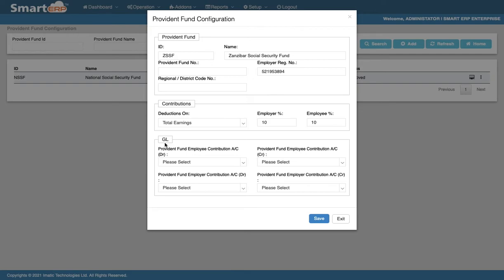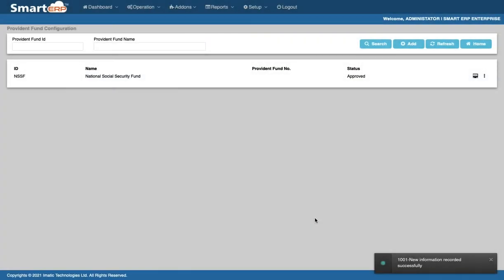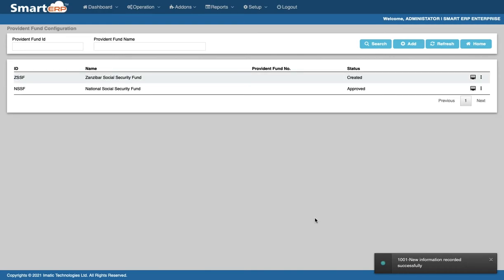Once you have filled in the correct information, you can click Save to save the entry. As you can see, your Provident Fund is in Created status.